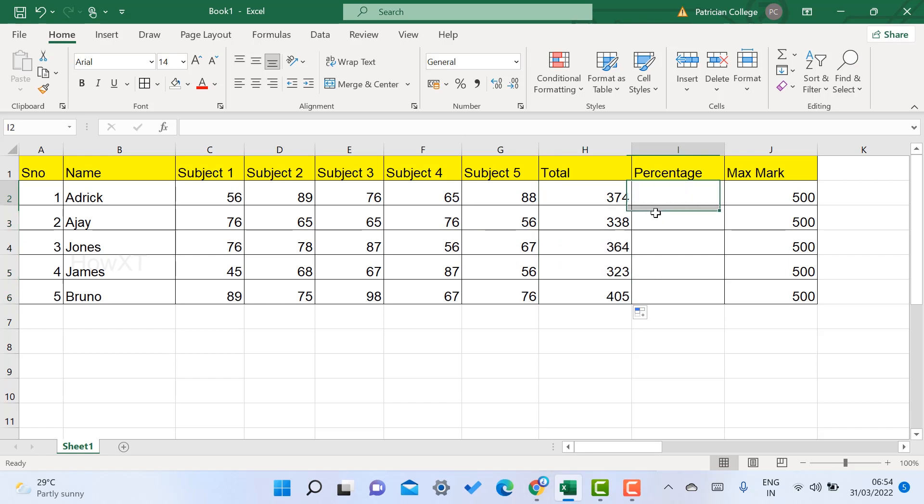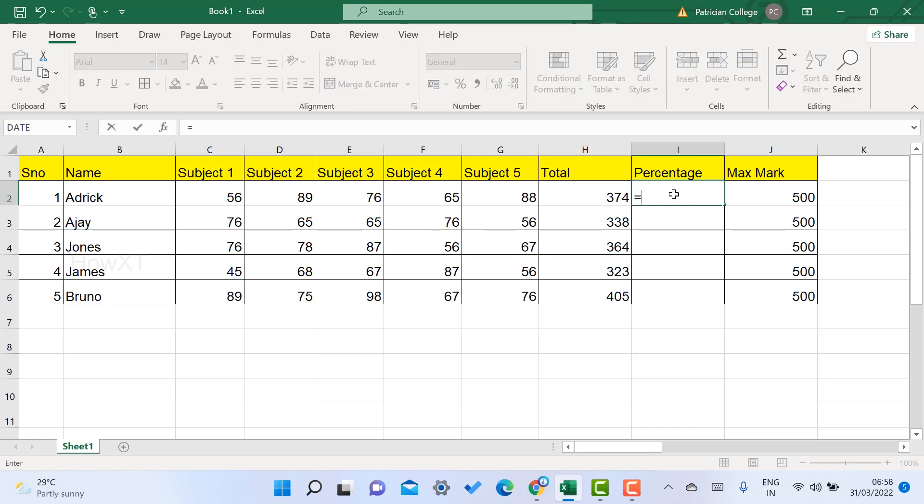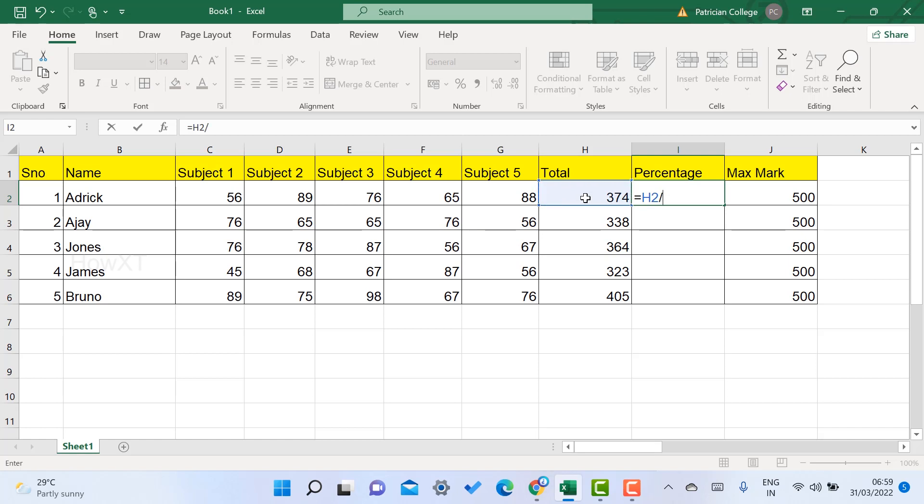Now the most important part: how to find the percentage. Choose the cell and type equal to. You have to calculate the percentage. This is the obtained mark of that student, and this is the maximum mark. Choose the total mark and divide by using forward slash.